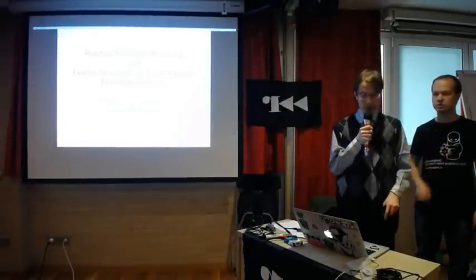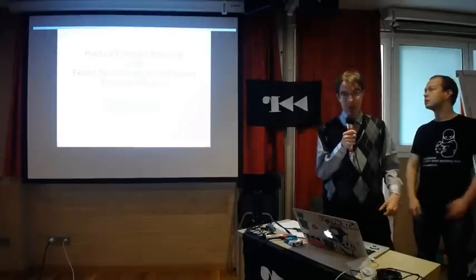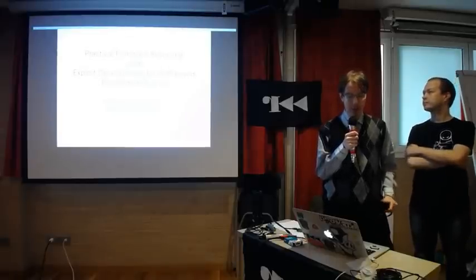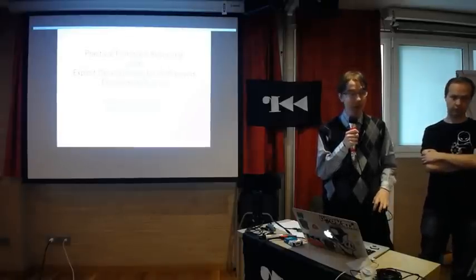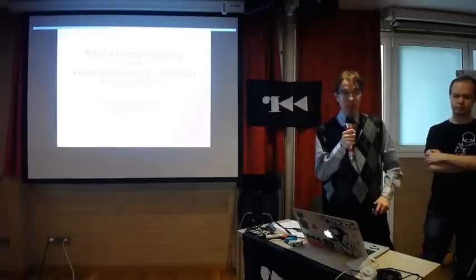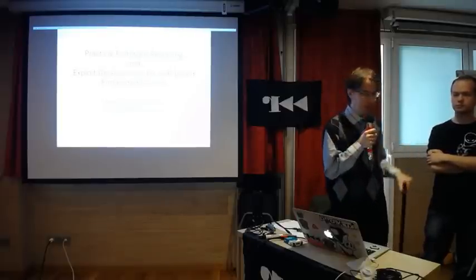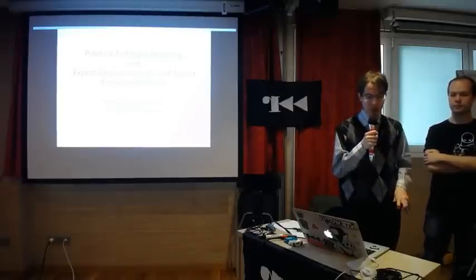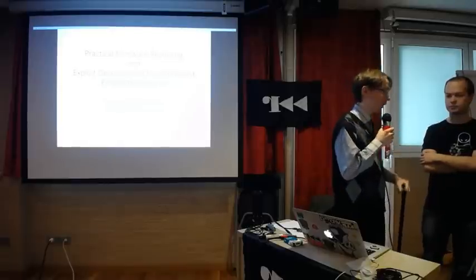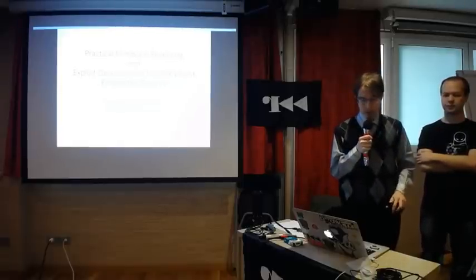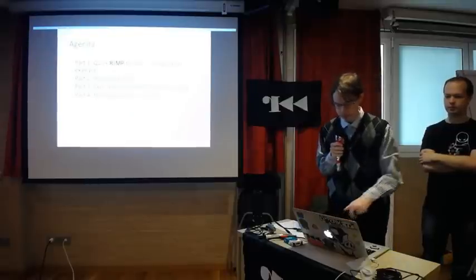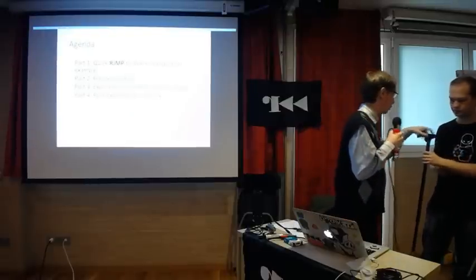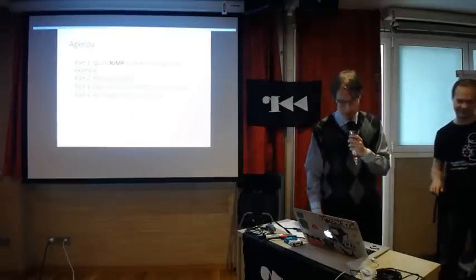Today we will talk a bit about AVR-based devices. My name is Alexander, I work for IOActive, and I think we could start.